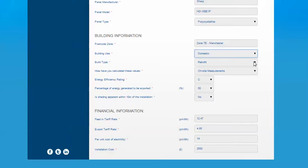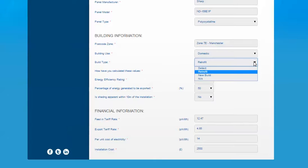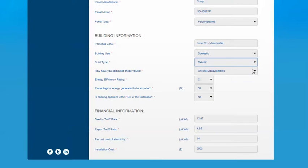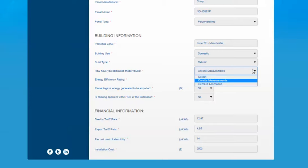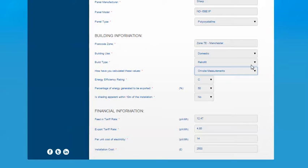Building type: retrofit, new build or NA. NA is for a standalone system. Then an option to select how you've calculated these values, either on-site measurements or remote estimation. This will affect which disclaimer is pulled in for you later on on the project documents.